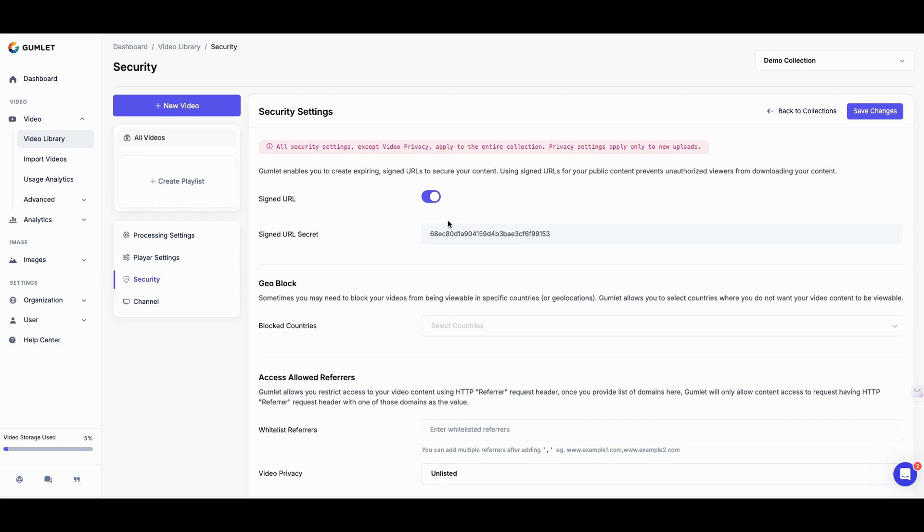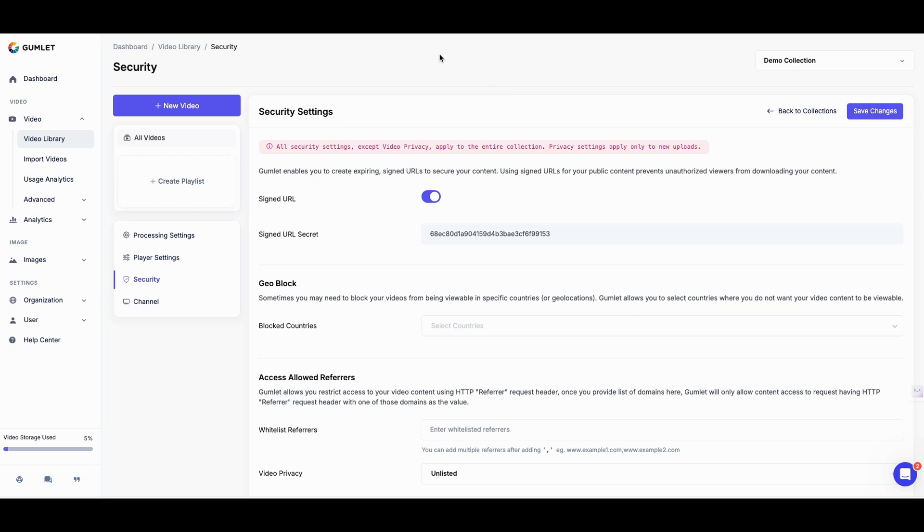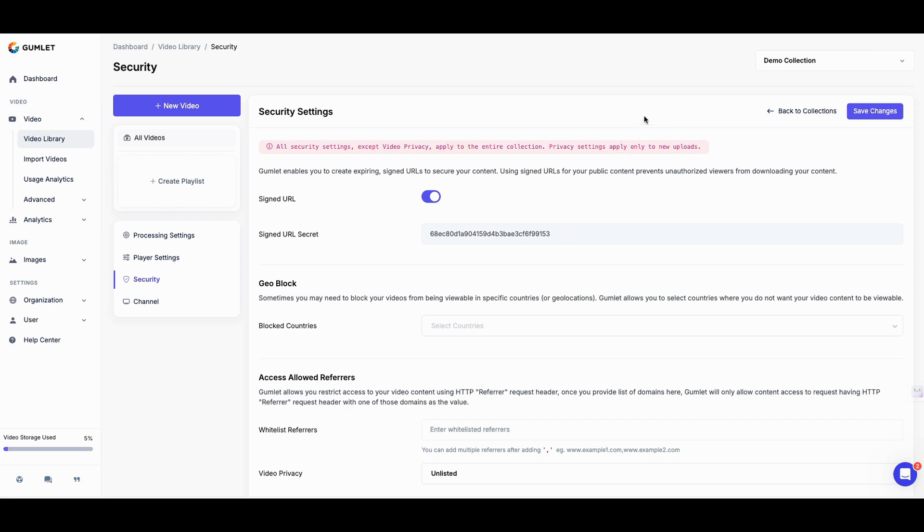One of the things I wanted to show you is you can have security settings on your video. And this is one of the things I wanted you to see. And it's easy to do. You just hit the button here. Your URL becomes a signed URL secret and you can protect your videos. So Gumlet enables you to create expiring signed URLs to secure your content. Using signed URLs for your public content prevents unauthorized viewers from downloading your content. The security features built into Gumlet is crazy. They have some other features that people can't record, like Apple may put on or Google may put on to their videos. This has that kind of protection. I don't know if you knew that, but it's right here and it's easy to deploy within the tool.